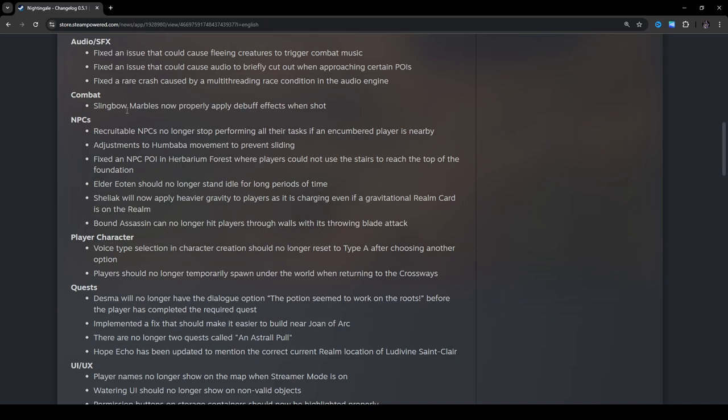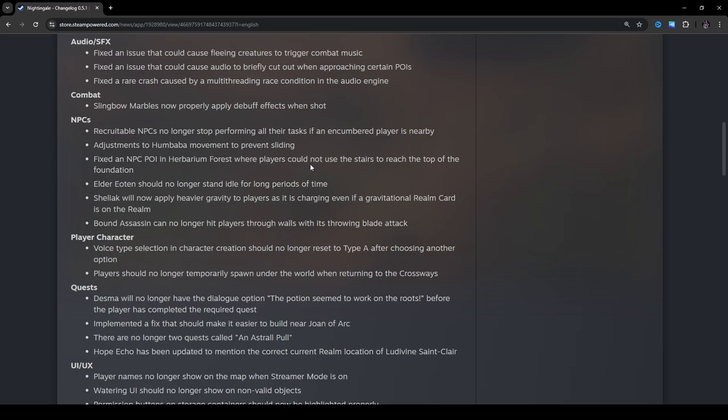Combat. Slingbow marbles now properly apply debuff effects when shot. Okay. Recruitable NPCs no longer stop performing all their tasks if an encumbered player is nearby. Interesting. Adjustments to Kumbaba movement to prevent sliding. Fixed NPC POI in herbarium forest where players could not use the stairs to reach the top of the foundation. All right. I haven't actually gone to the barbarian forest realm yet. So it's interesting.